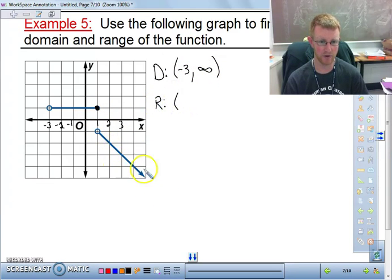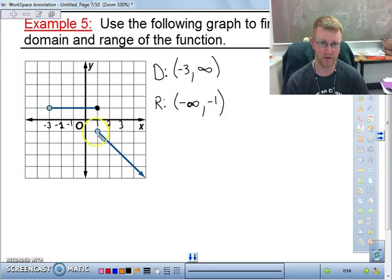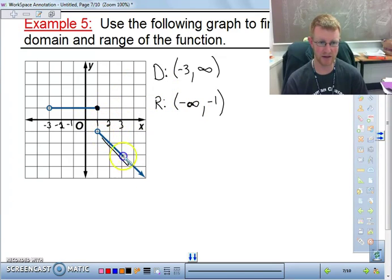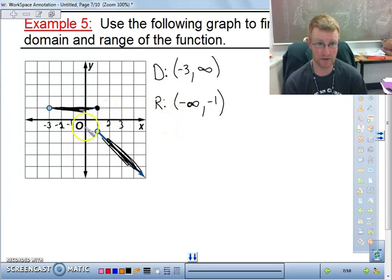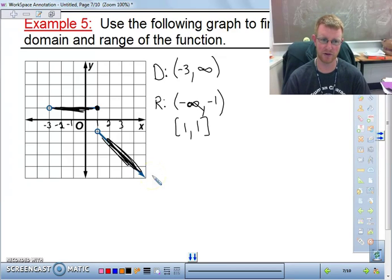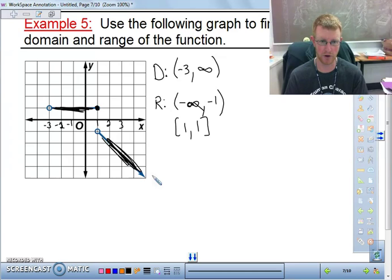The range is a little more tricky. The graph goes all the way down, so we start at negative infinity. It goes up to negative one, but negative one is not included because it's an open circle. There's a gap between negative one and positive one, so we can't say it goes all the way to one. The second piece of the graph is a horizontal line at y = 1, a single value. So we write that as [1, 1] to indicate only y = 1 is defined there. The full range is (-∞, -1) ∪ [1, 1]. You must account for gaps in the graph.